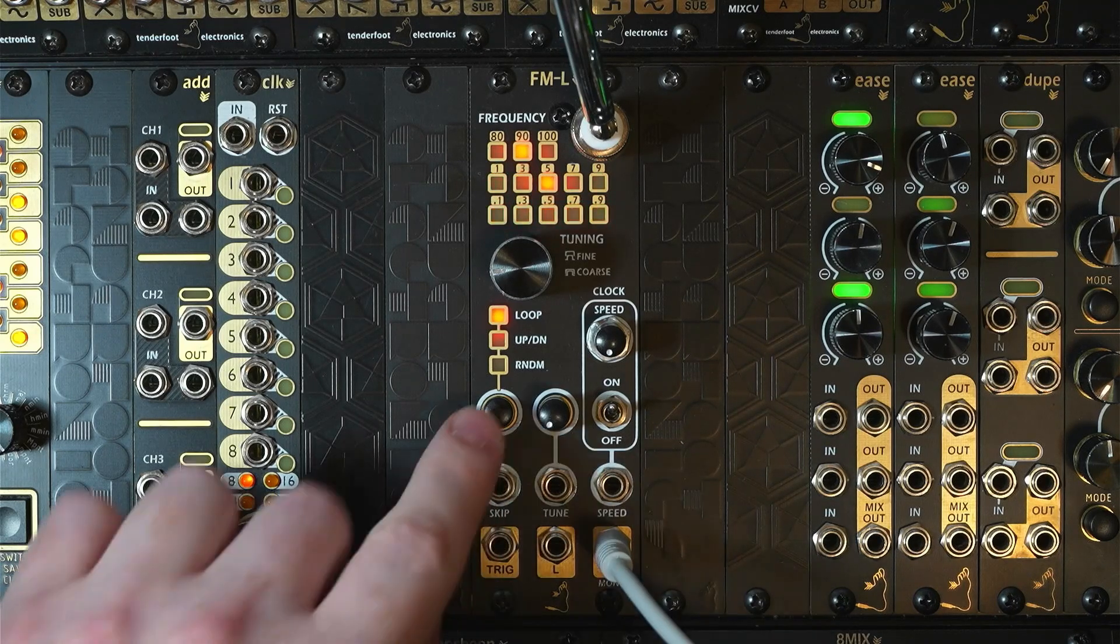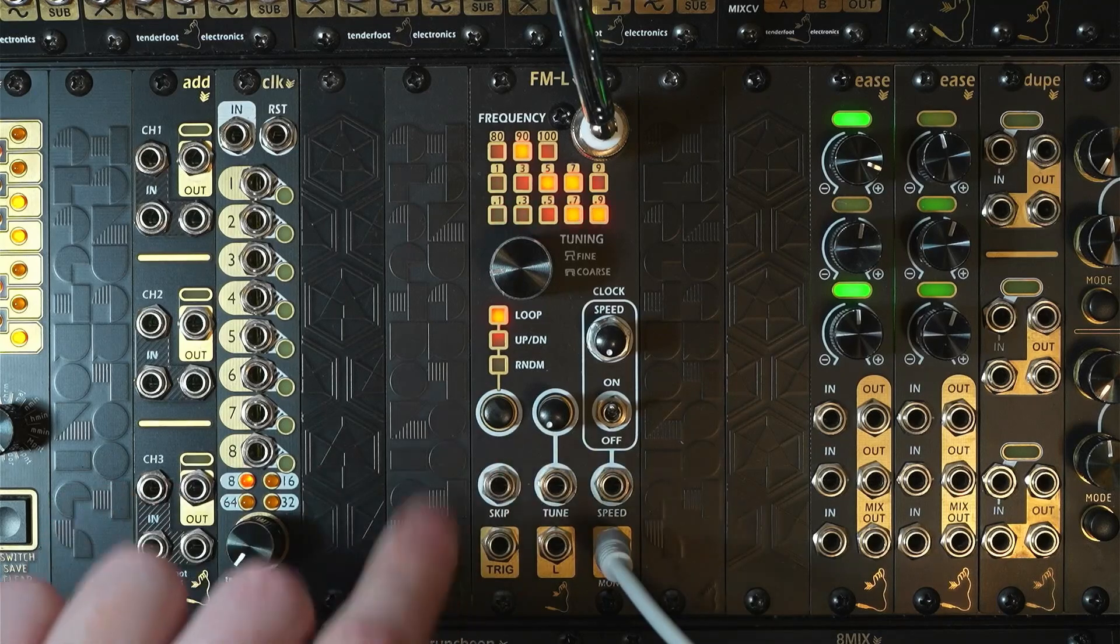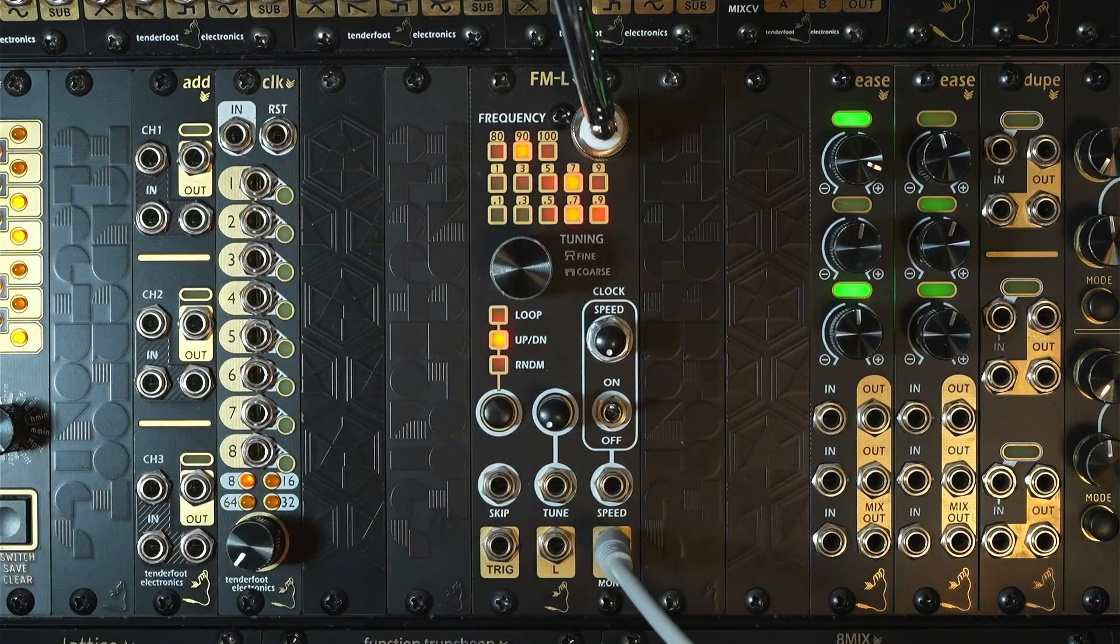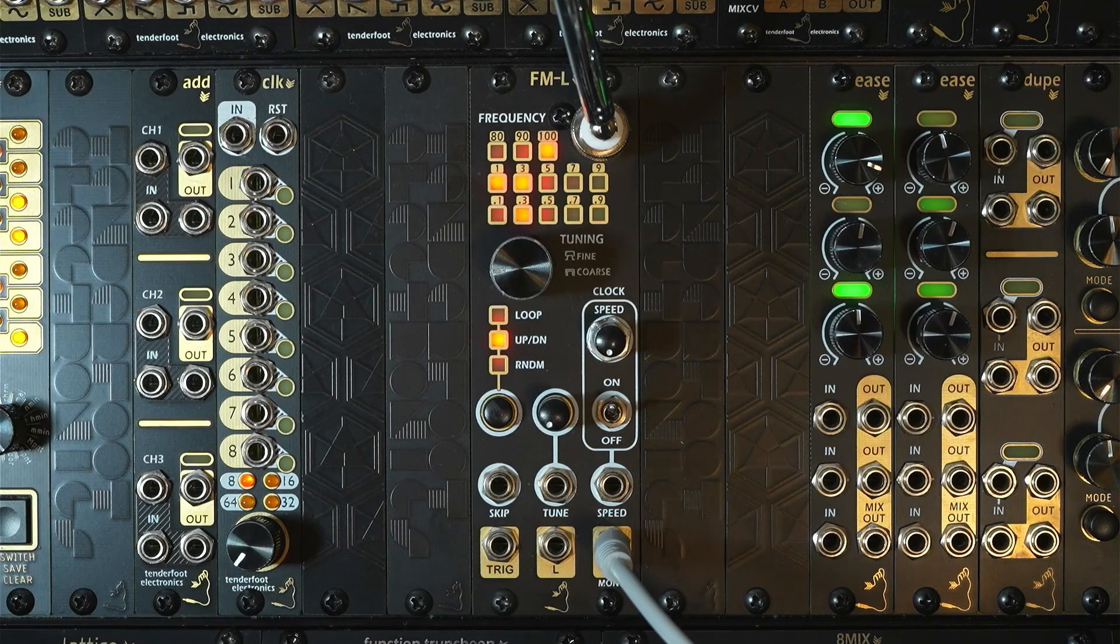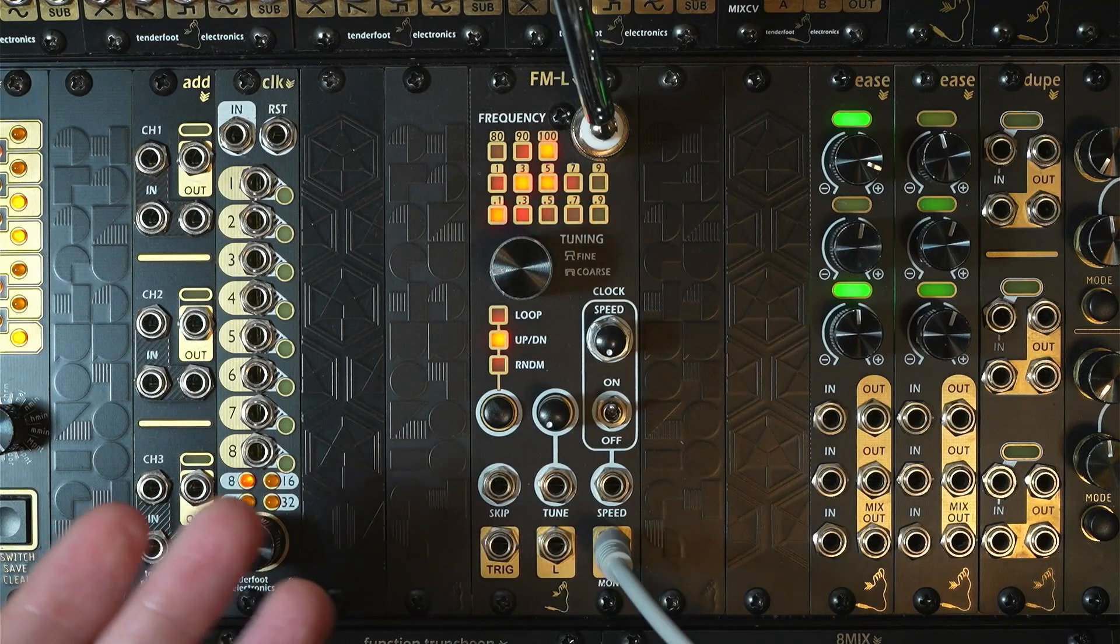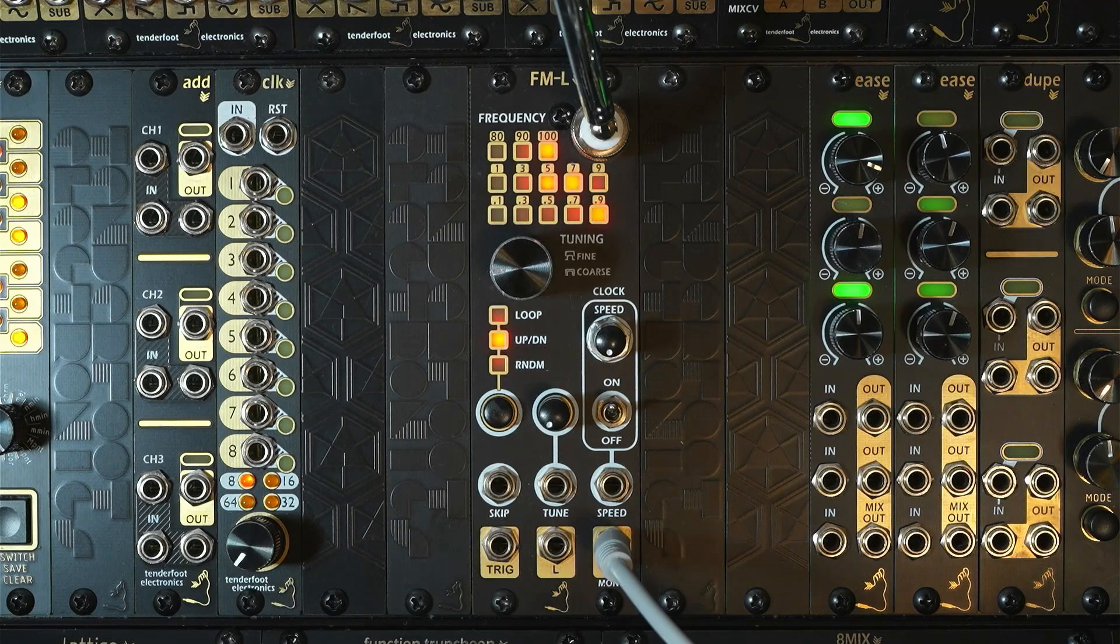If we tap the mode button once, we're now in the up down mode. In this mode, when we reach 109 megahertz, the direction will be reversed and we'll end up going back down through the frequencies until we're back at the bottom again.